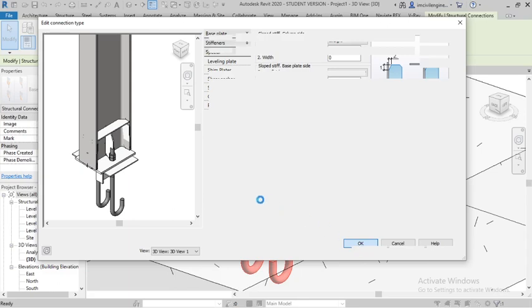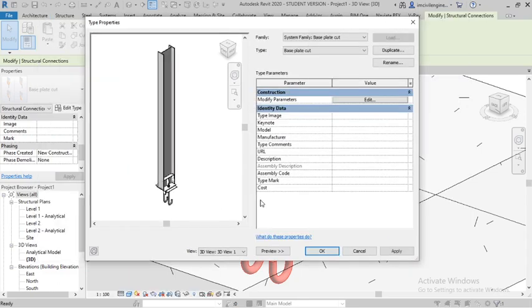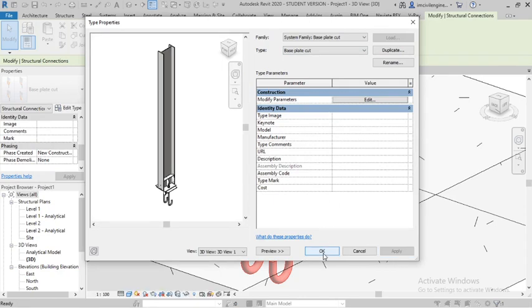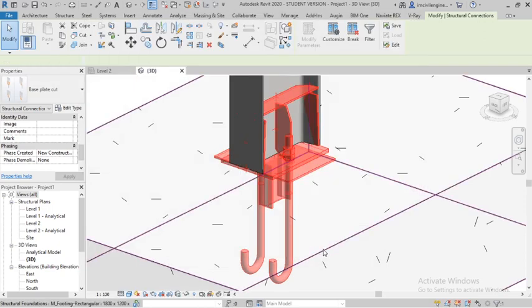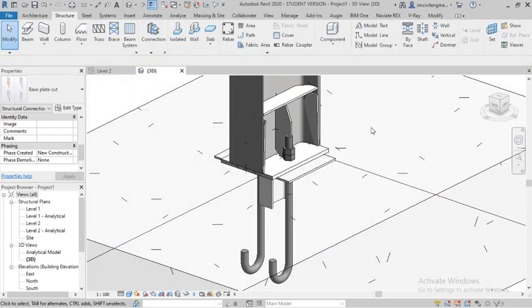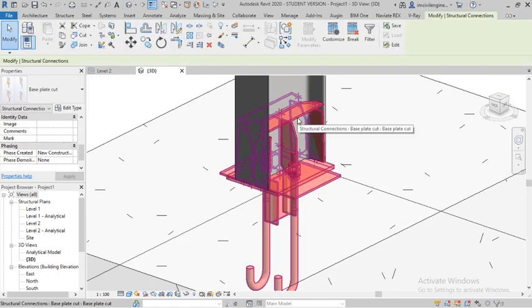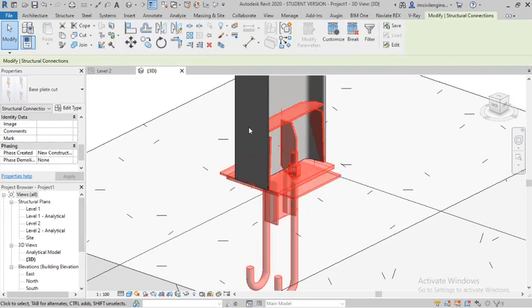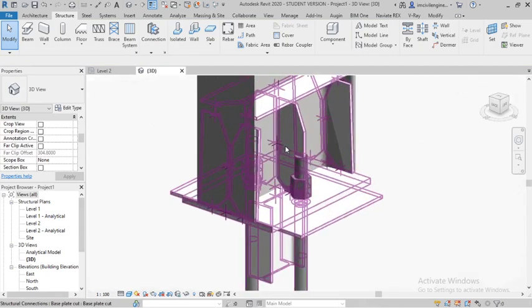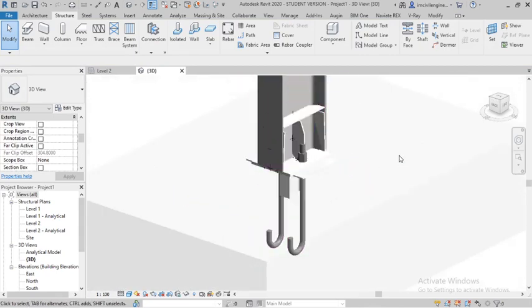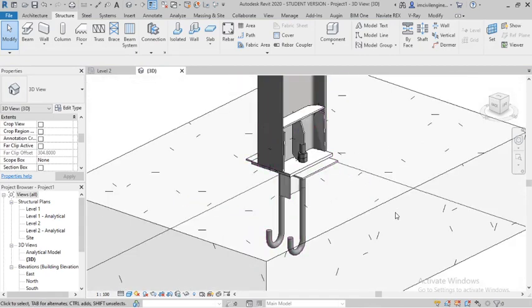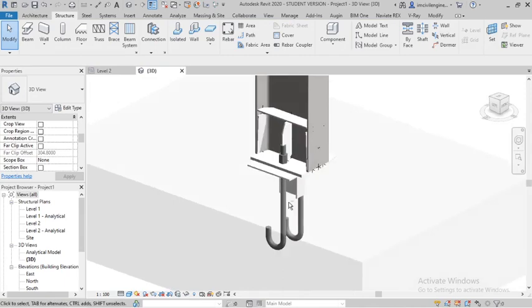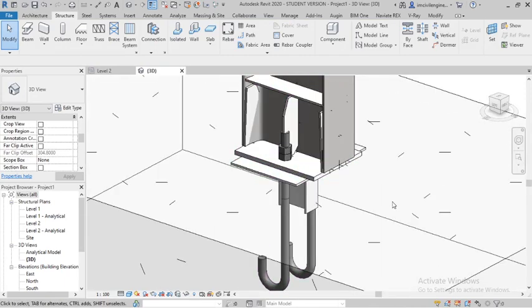I have provided the stiffener also for a particular base plate cut. Apply, okay. You can see here I have applied the base plate cut for the columns and provided the stiffener also. I have modified the parameter also. You can see how it looks like in 3D.